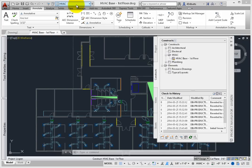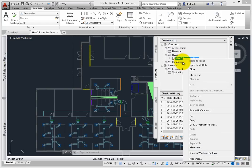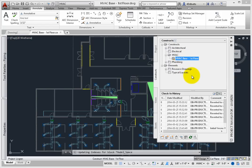Make sure the HVAC workspace is set current. From the Project Navigator, make sure the current drawing – HVAC Base First Floor Drawing – is checked out.